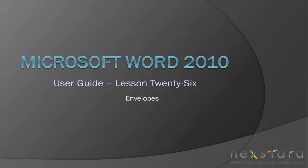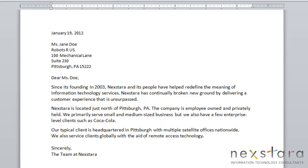In this video, I'll be covering how to create single envelopes, and how to edit envelope sizes, address positioning, and much more.